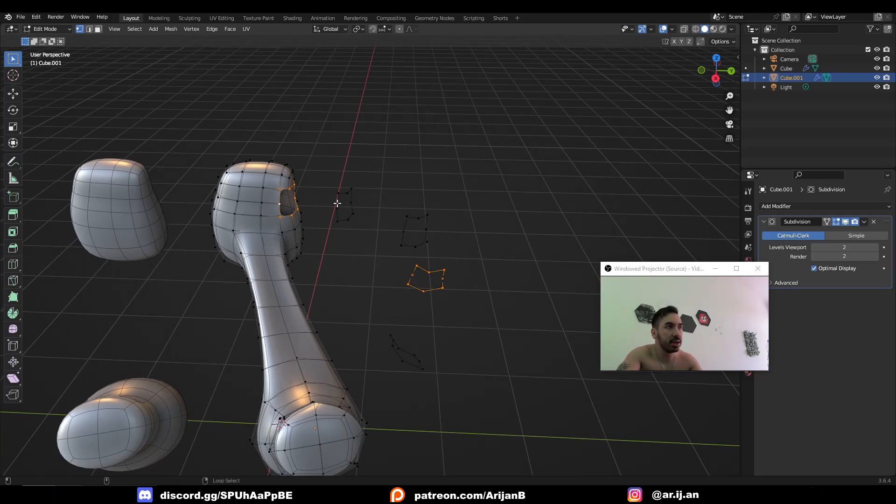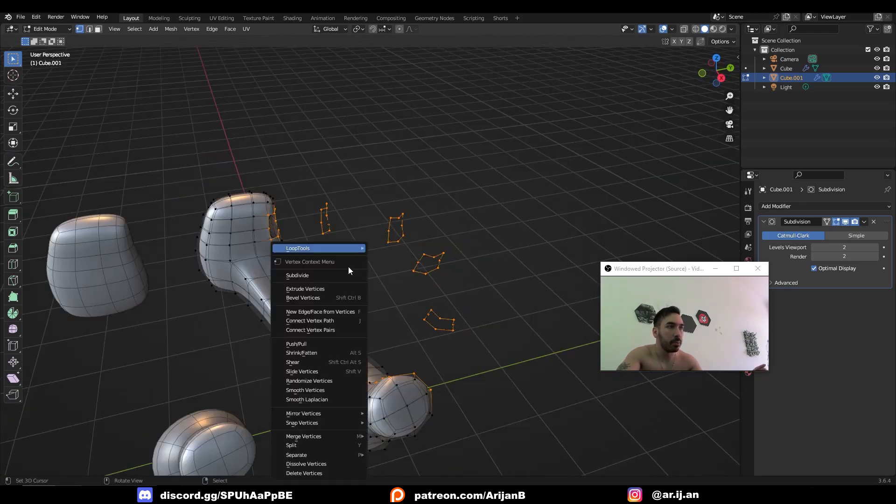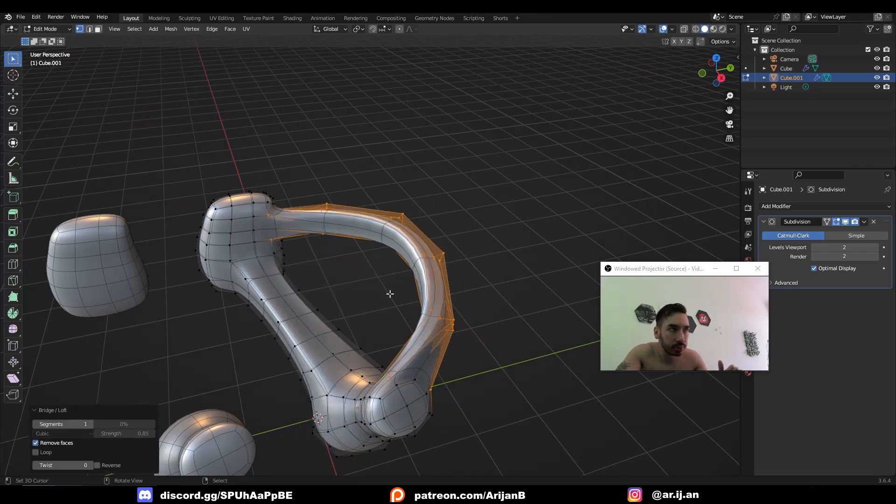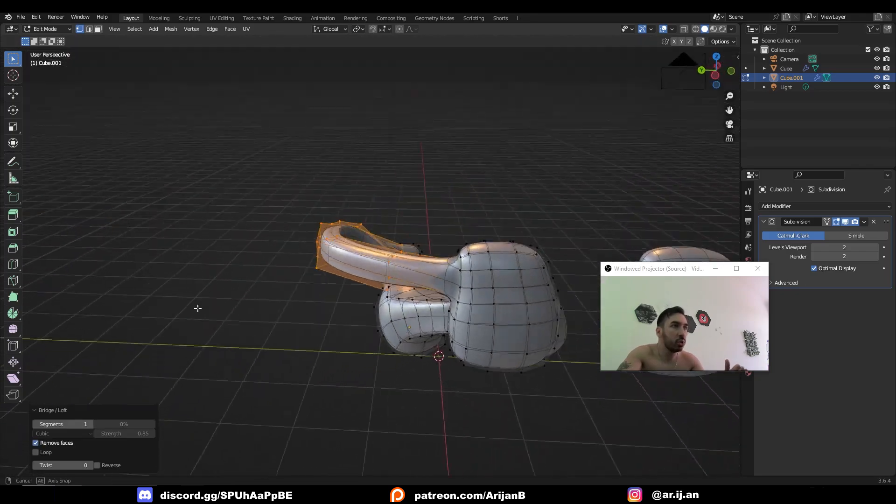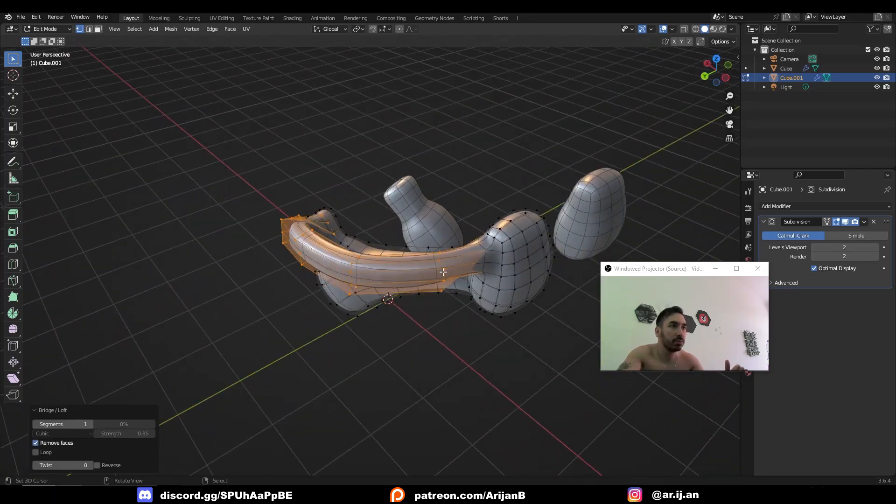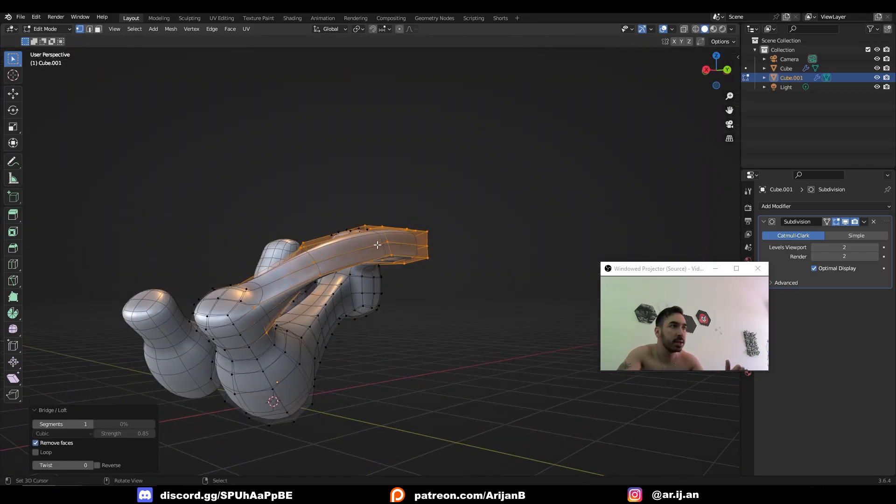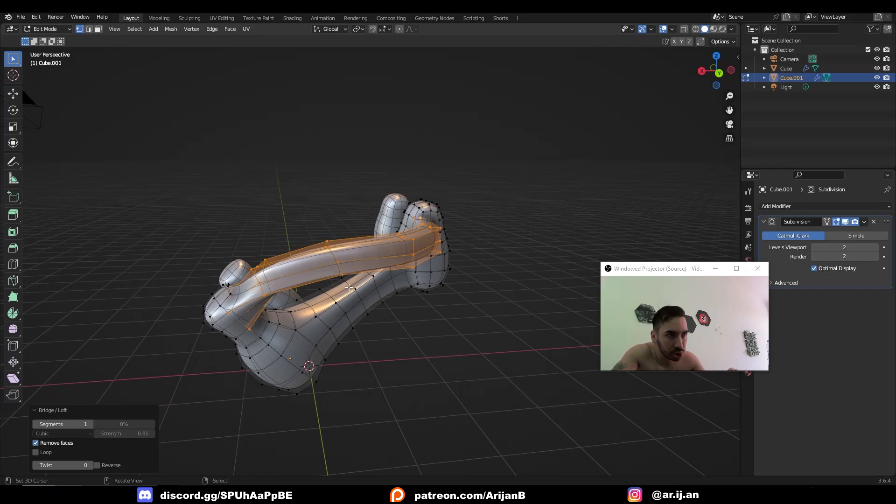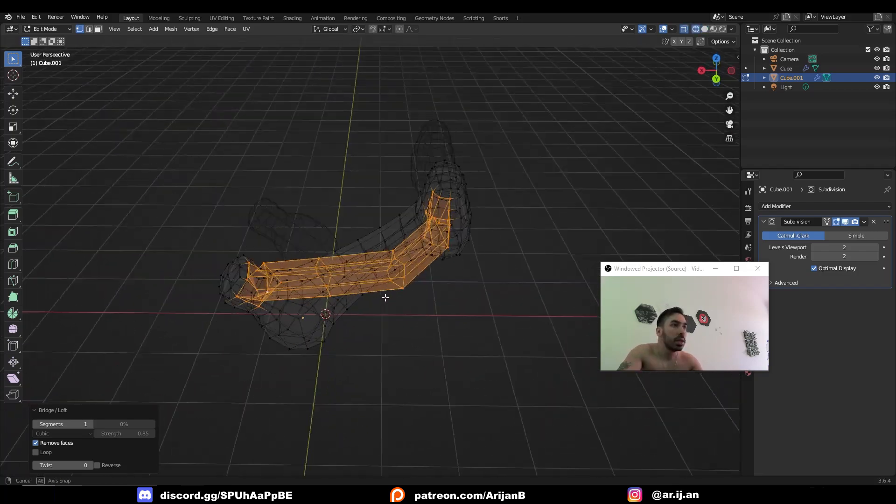But you have to select every single one of these loops and press W, go to loop tools and click on loft. This is going to run a bridge from the beginning to the end and through all the little edge loops which we just created.